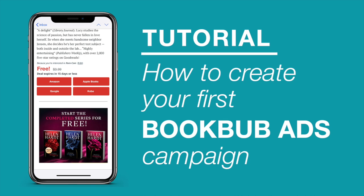This video will show you how to set up a BookBub ads campaign in your partner dashboard, which you can find at partners.bookbub.com.